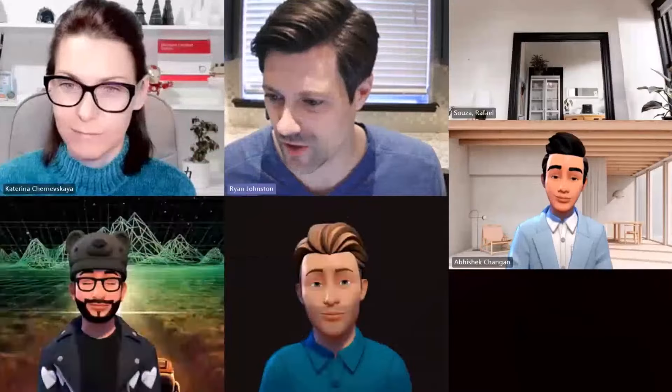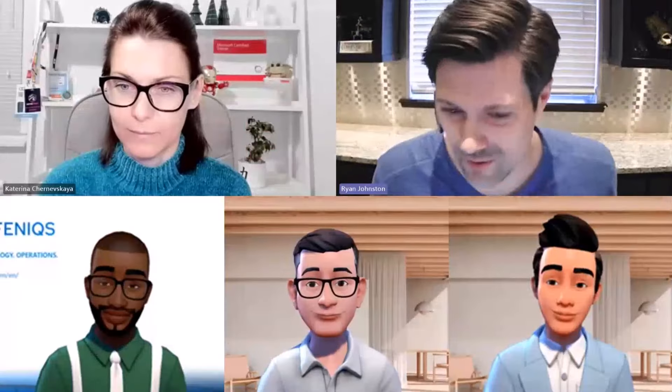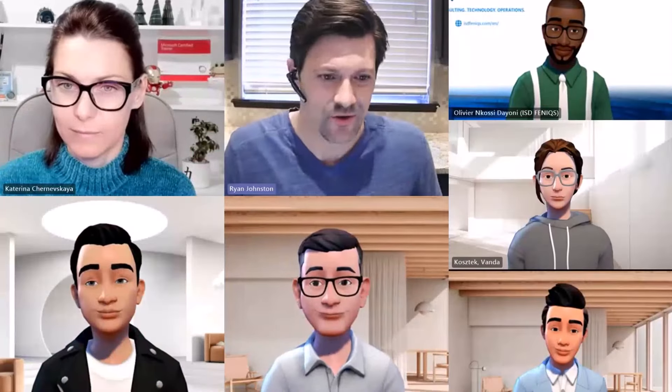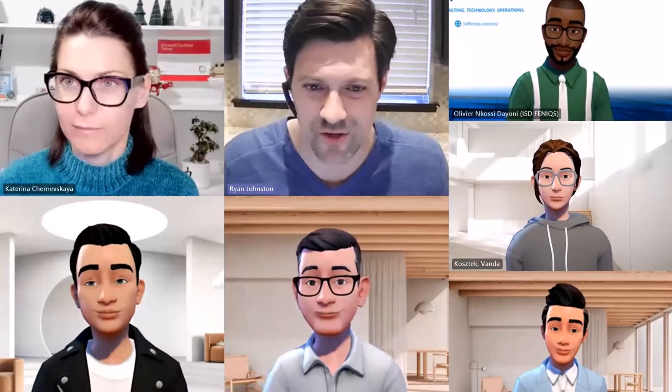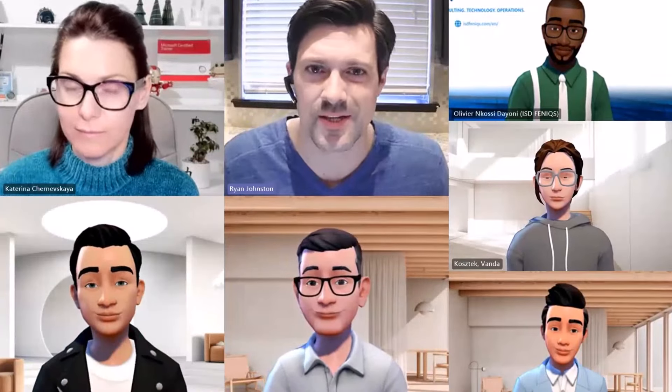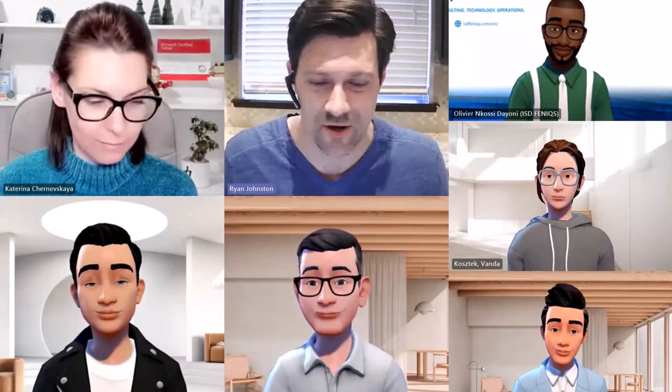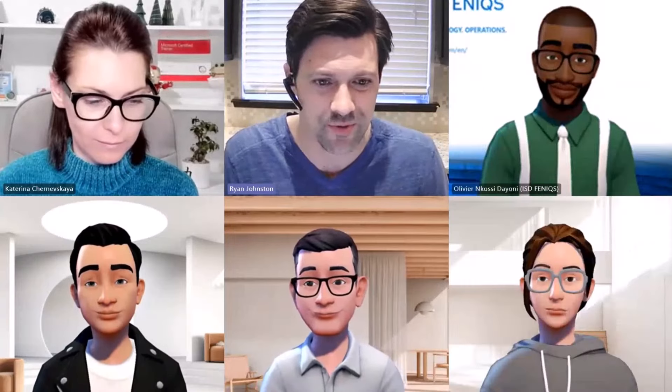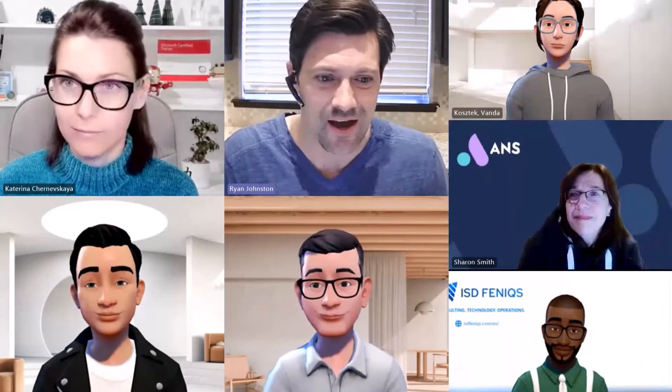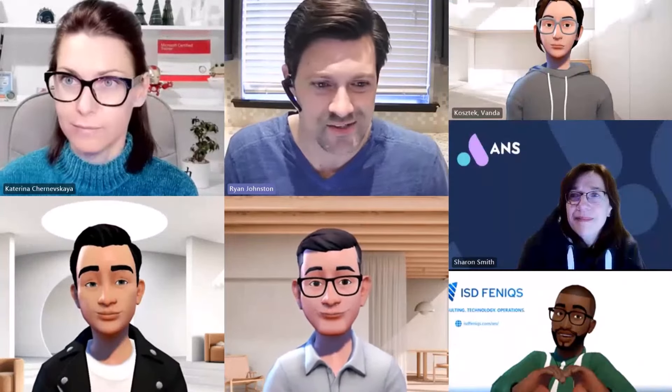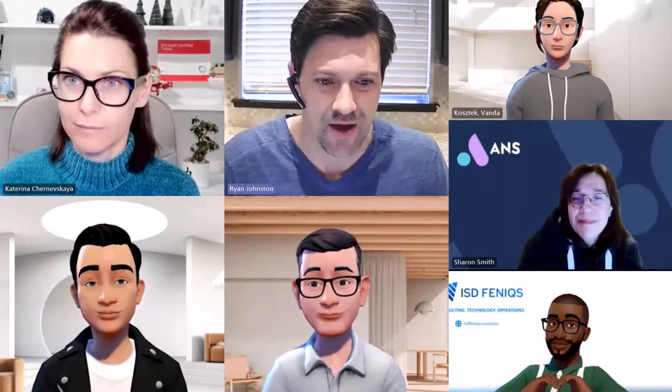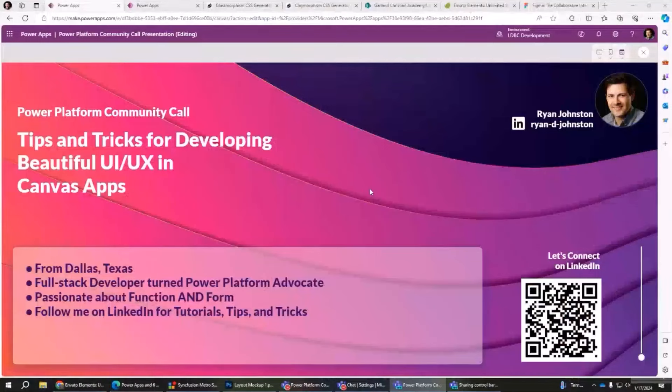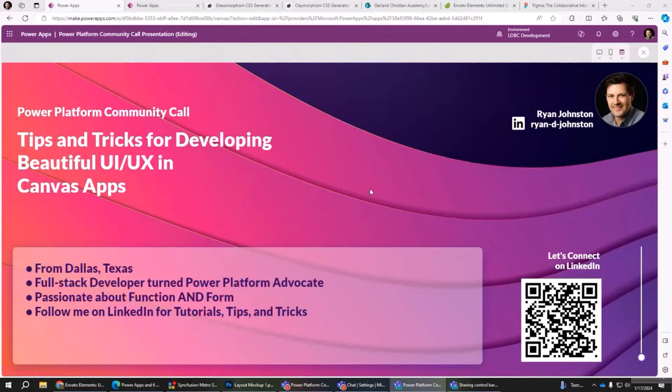Well hey, thanks so much for allowing me to present on the call. I've gotten so much from this community and grateful to get to share back just a little bit. I am from Dallas, Texas. My background was as a full stack web developer, front end and back end, and have fallen in love with Power Apps, and that's now my primary focus.